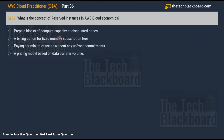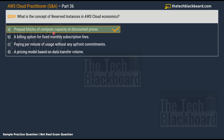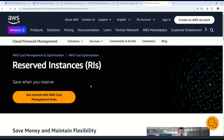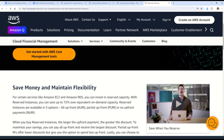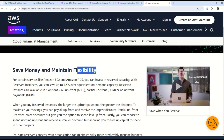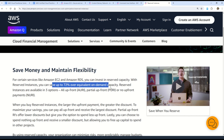Question 259: What is the concept of Reserved Instances in AWS economics? Options: A) Prepaid blocks of compute capacity at discounted prices; B) A billing option for a fixed monthly subscription fee; C) Paying per user without upfront commitments; D) A pricing model based on data transfer volume. The correct answer is option A: prepaid blocks of compute capacity at discounted prices. Using Reserved Instances, you can save up to 75% over equivalent on-demand capacity.